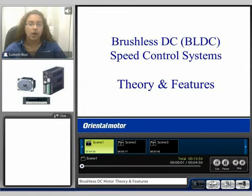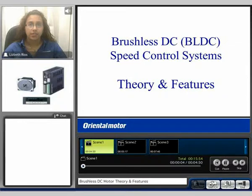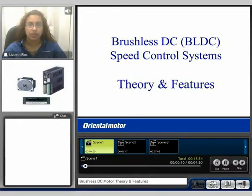My name is Liz and welcome to our Brushless DC Speed Control Systems video. We will be covering the theory and features of brushless products.